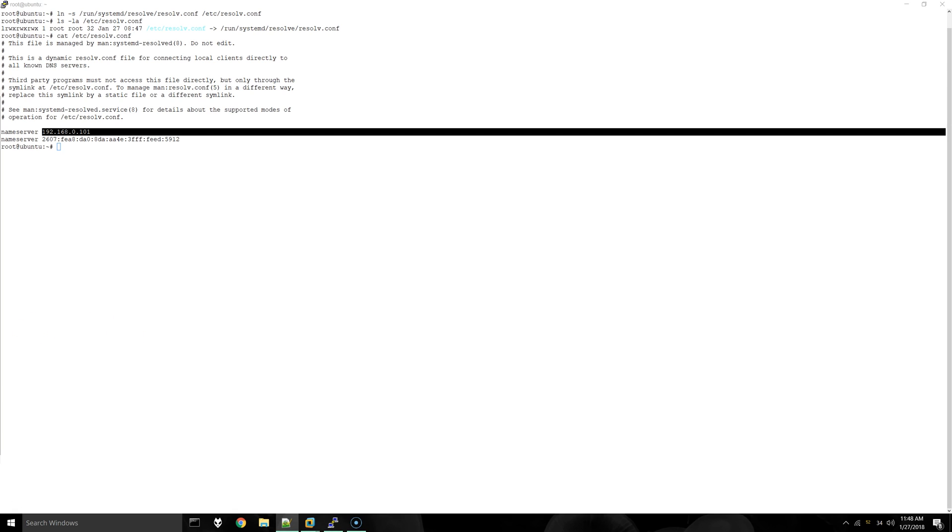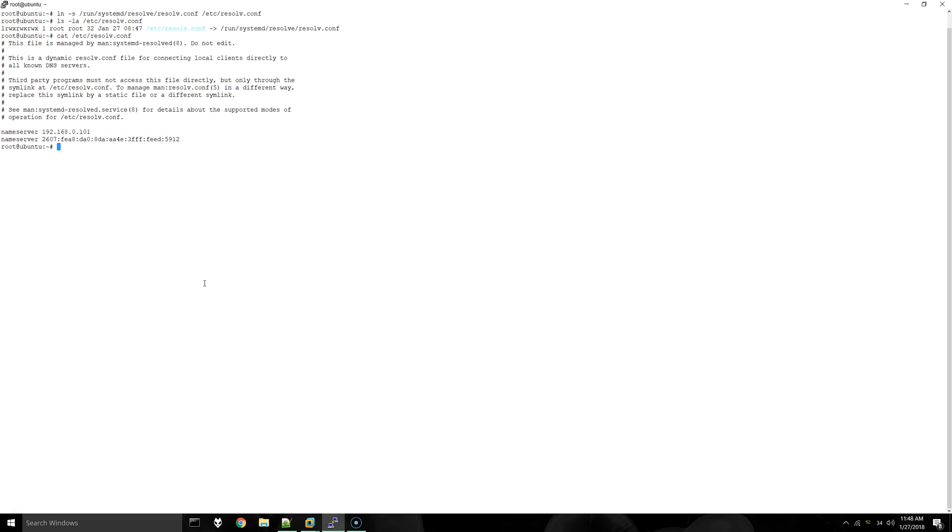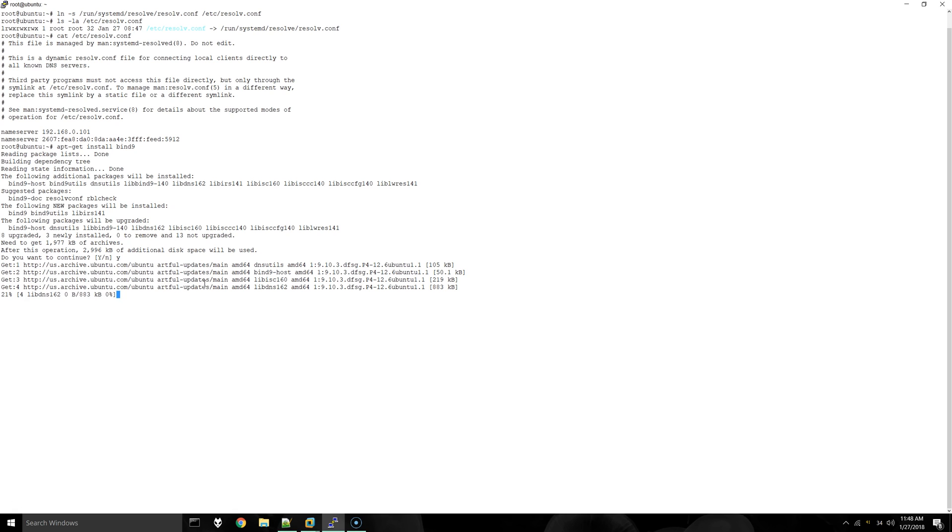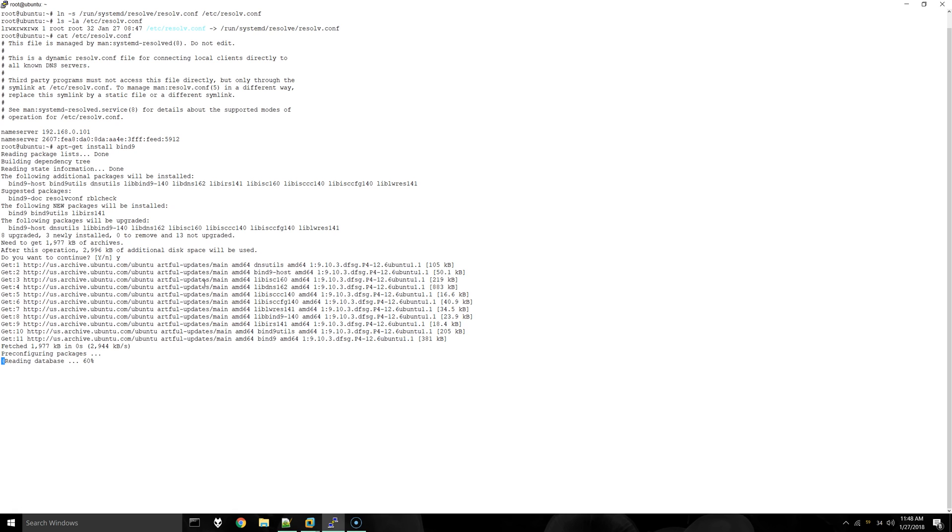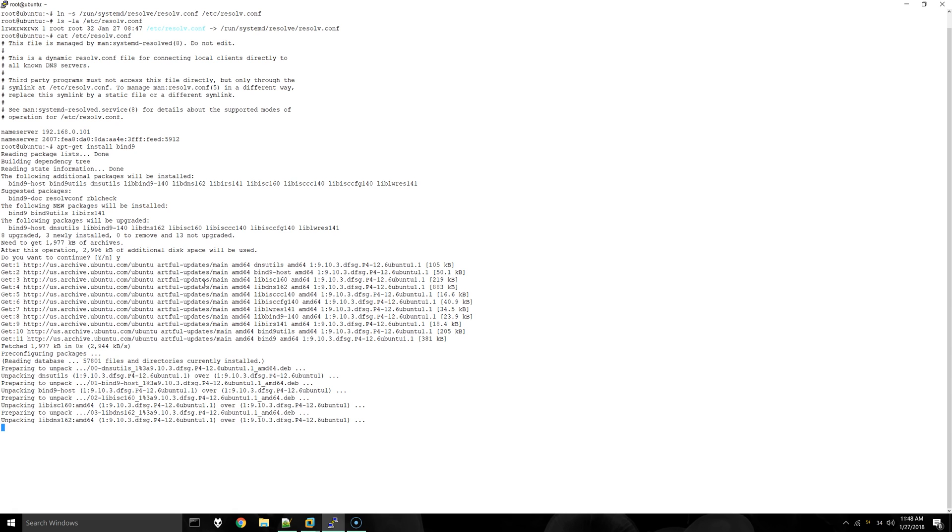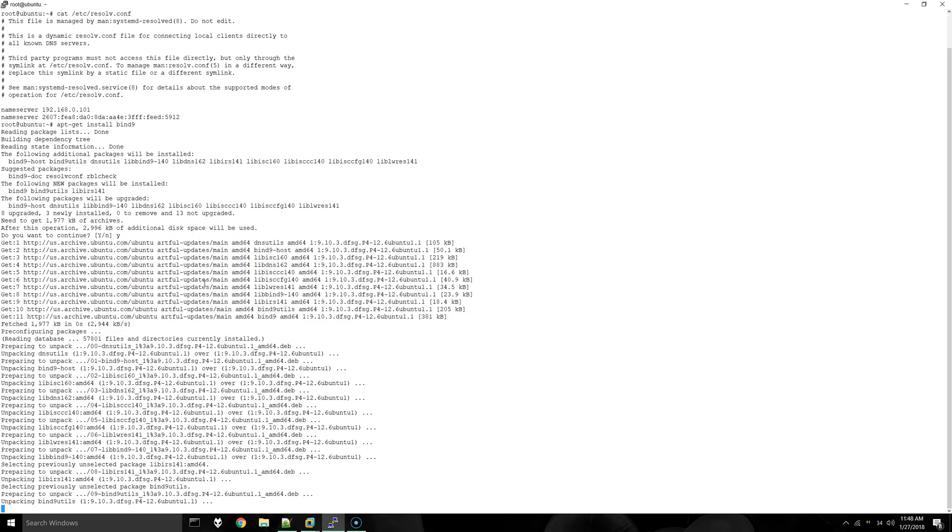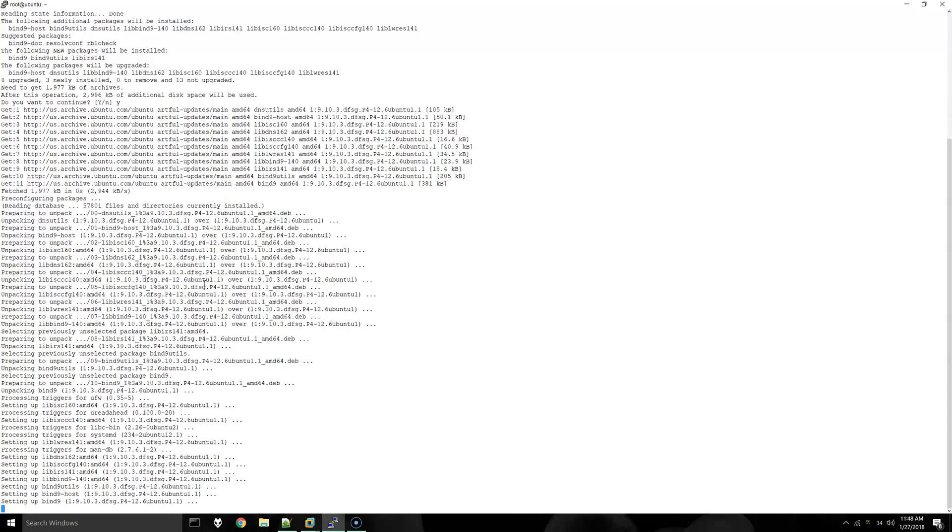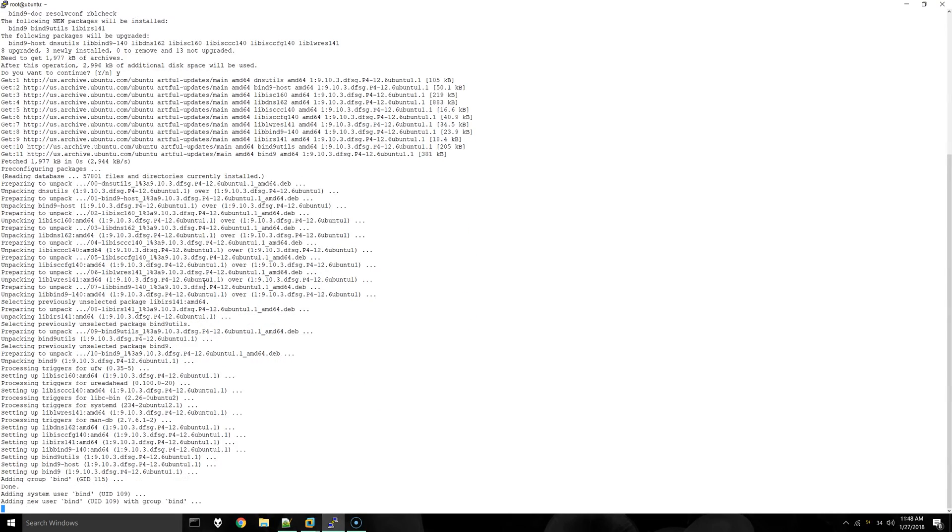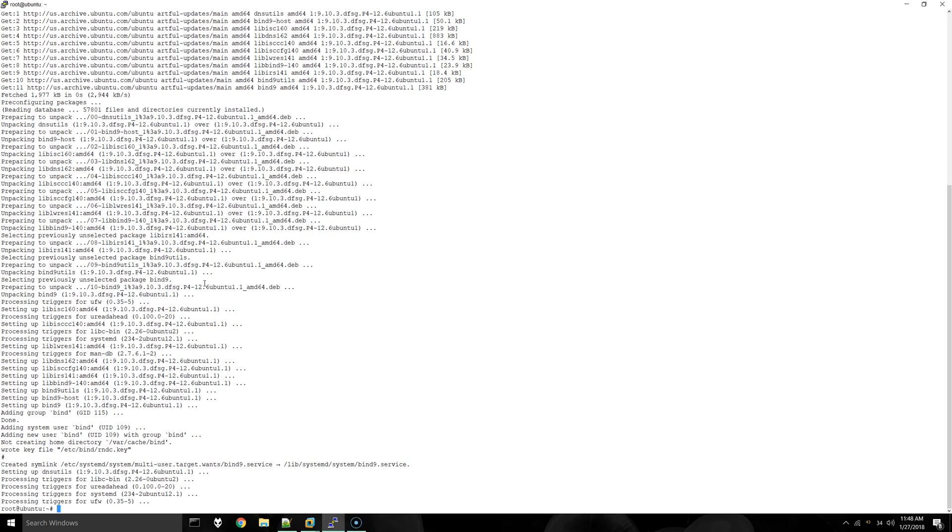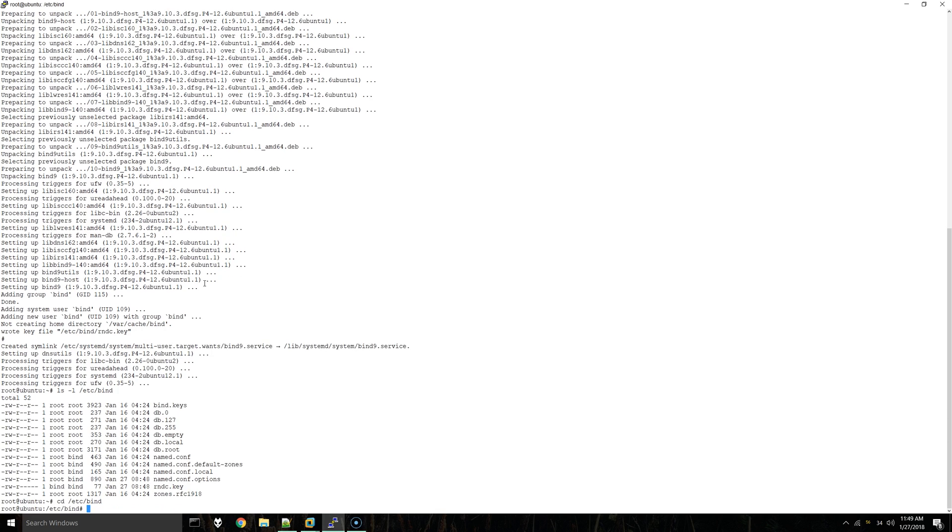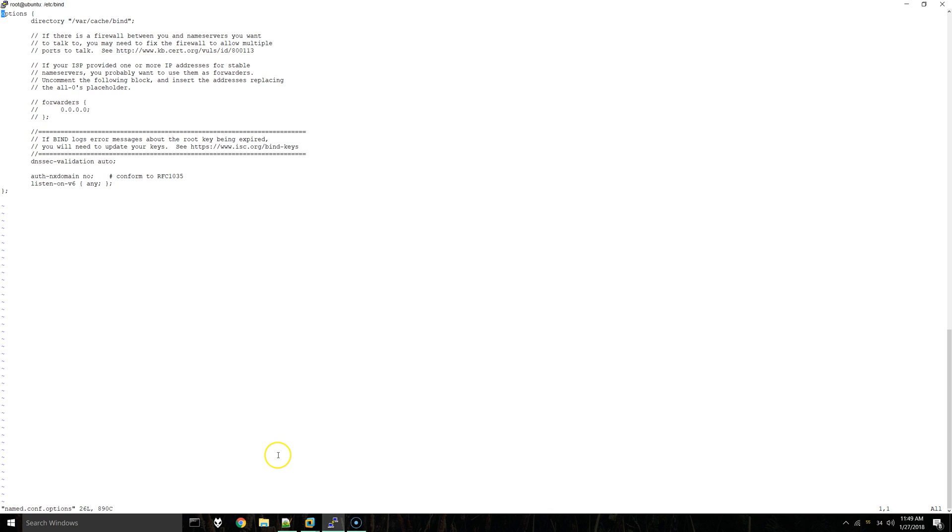Now we are going to actually install and configure bind. You can do apt-get install bind9. Say yes. And now we should have an /etc/bind directory. We are going to CD to that location. The first file we'll be editing is named.conf.options. I'm going to open that with vi.